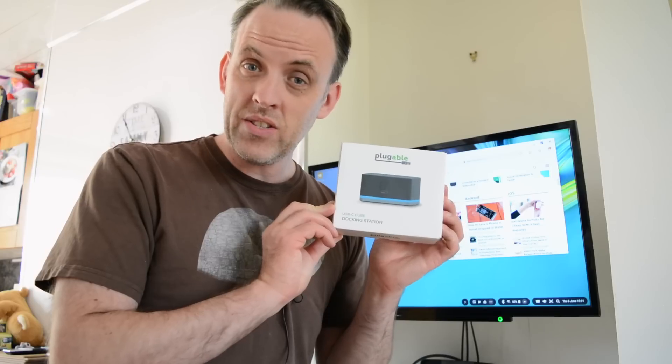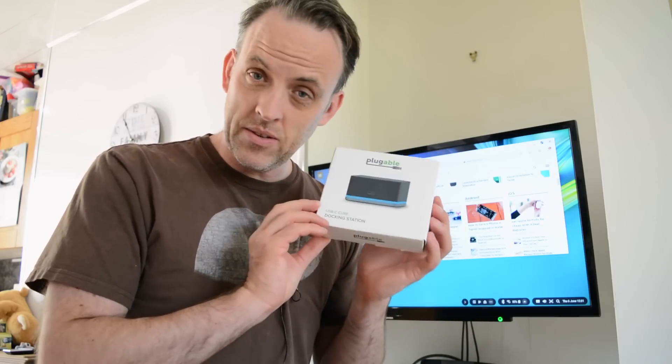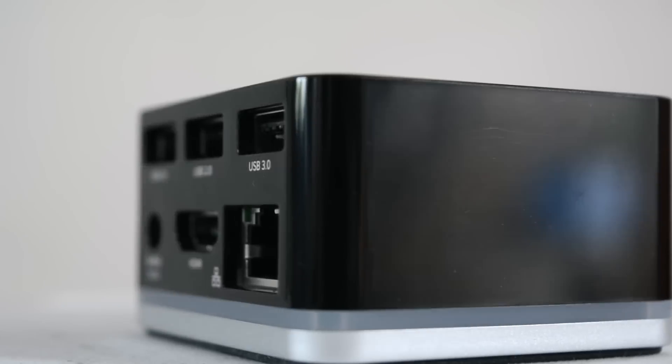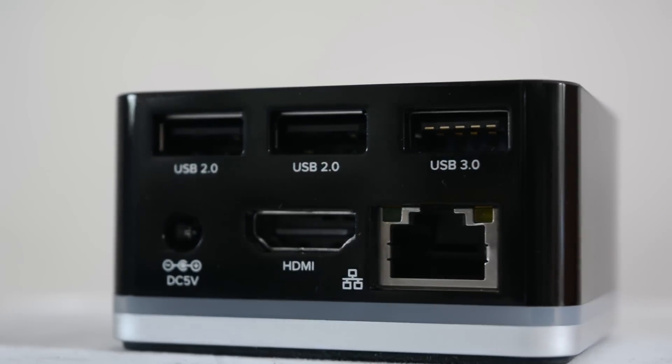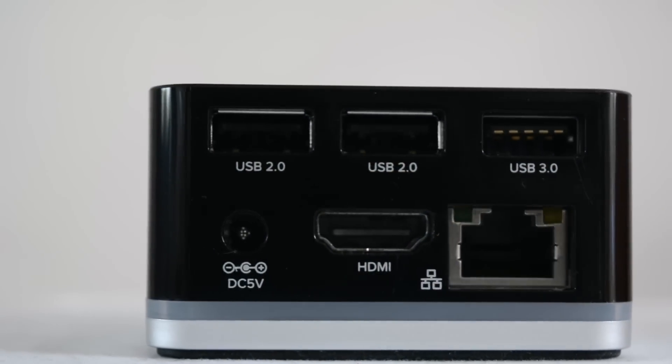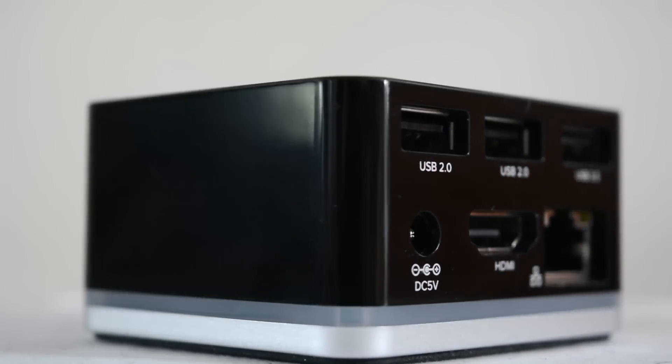Hi there, I'm Christian from MakeYouSoft.com and in this video I'm taking a look at the pluggable USB-C cube docking station. It's a handy little docking station that will turn a laptop or notebook computer with a USB-C connector into a desktop.